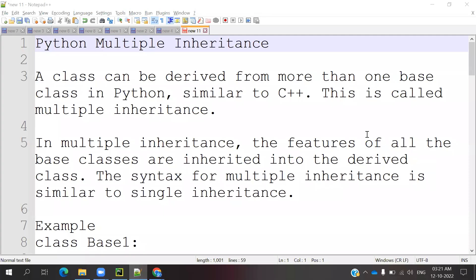Hi guys. Welcome to Testing Tutorials Point. This is Lokesh and today we are going to be discussing about multiple inheritance in Python.